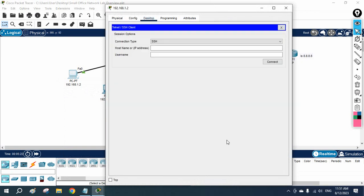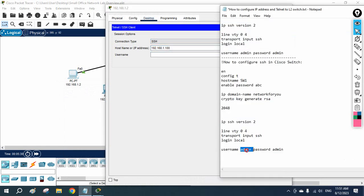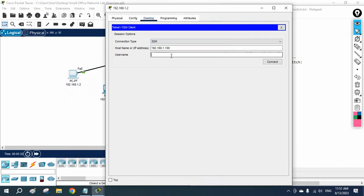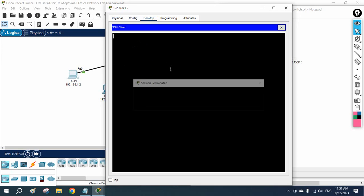Now I can go to the desktop. We can do this from the command prompt, or using the application — go to SSH, put in the IP address of the device, and the username is 'admin'. We connect and it asks for a password.